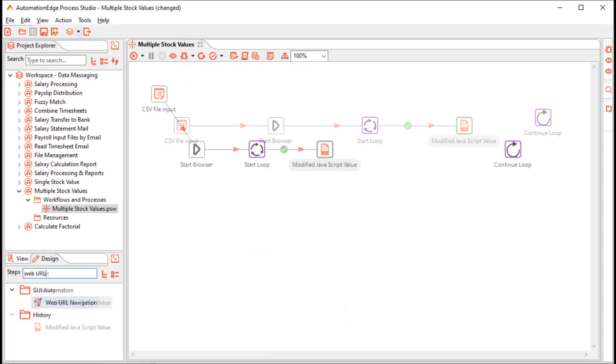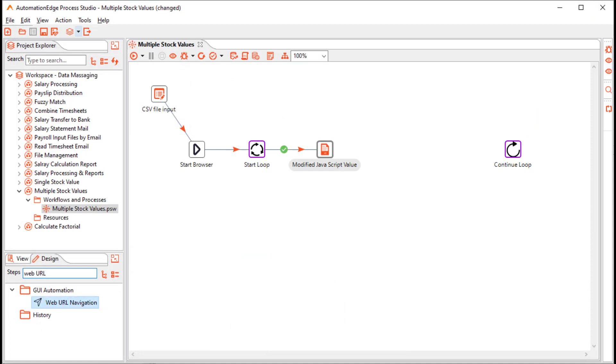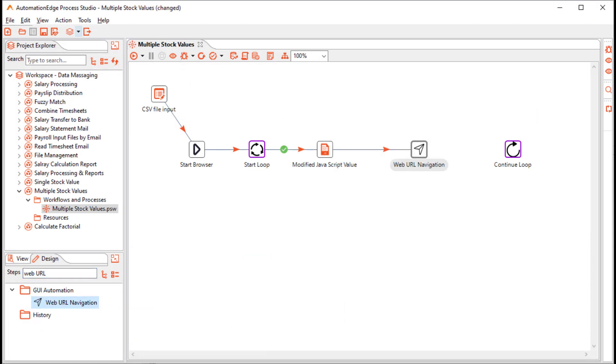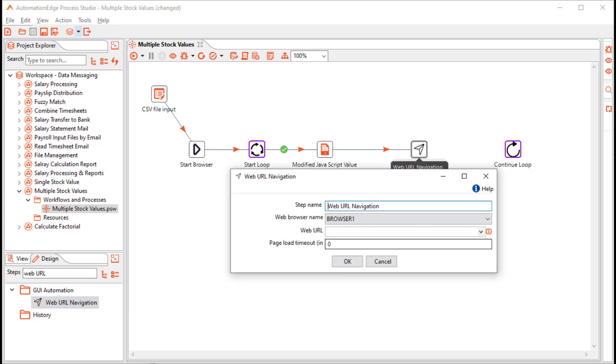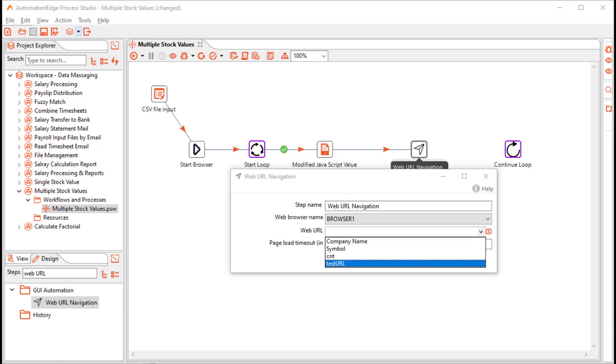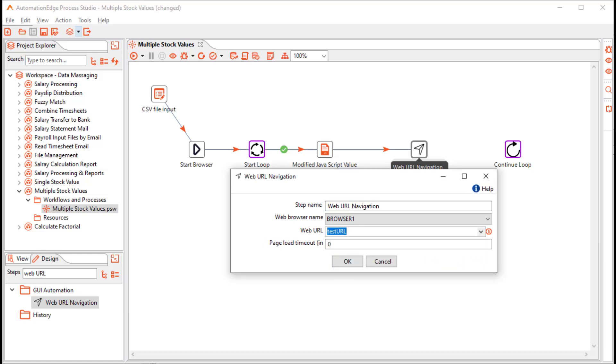Click OK. Next, drop a web URL navigation step to navigate to the respective stock symbol URL. Let us configure the step. In the web URL, select the test URL generated in the JavaScript step. In the page load timeout, increase the timeout value.